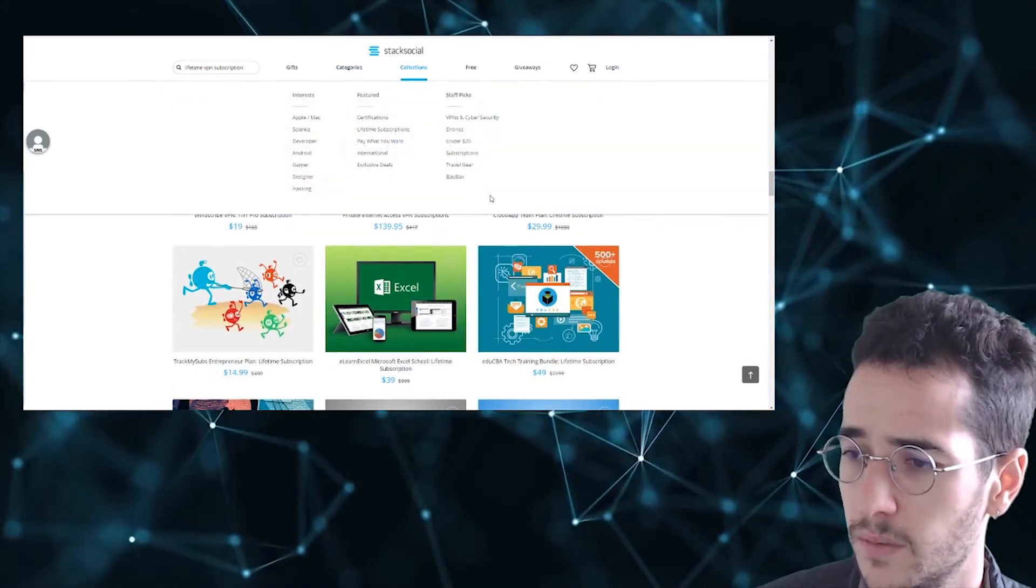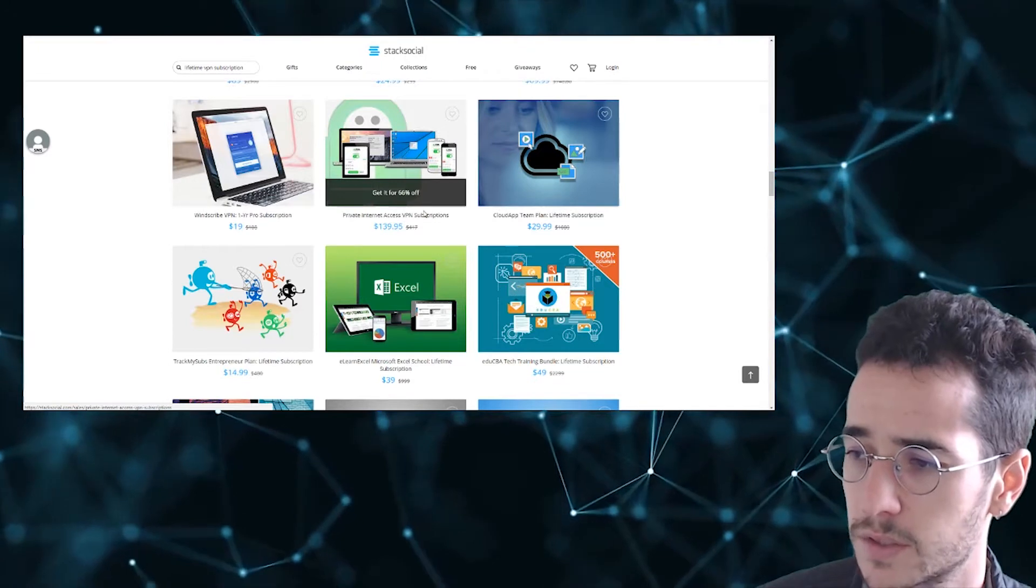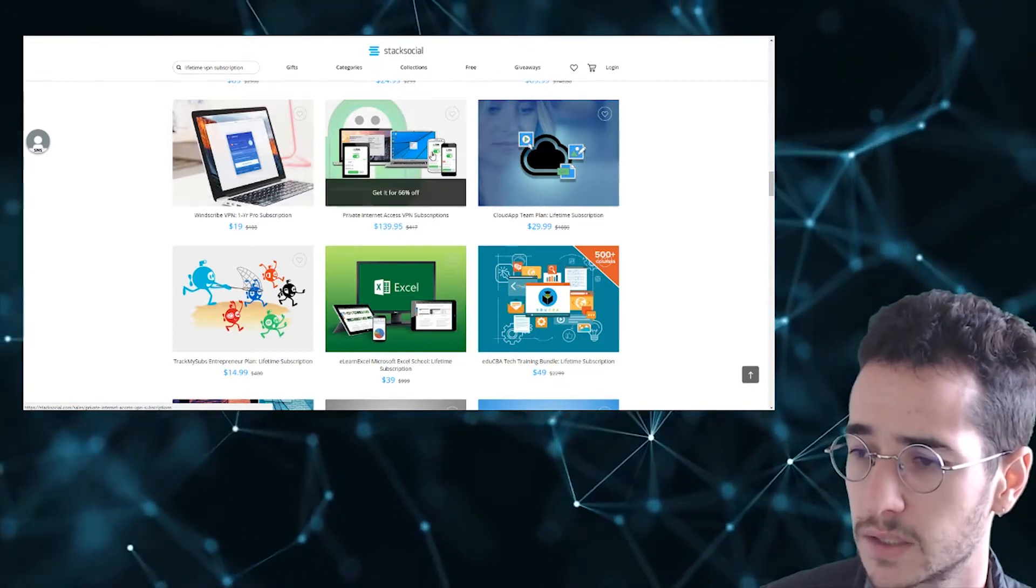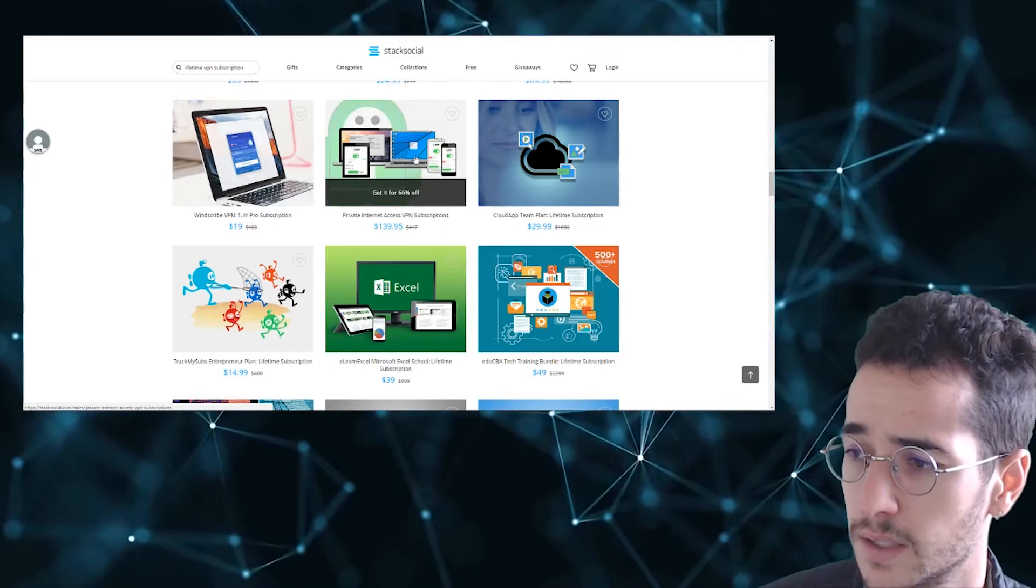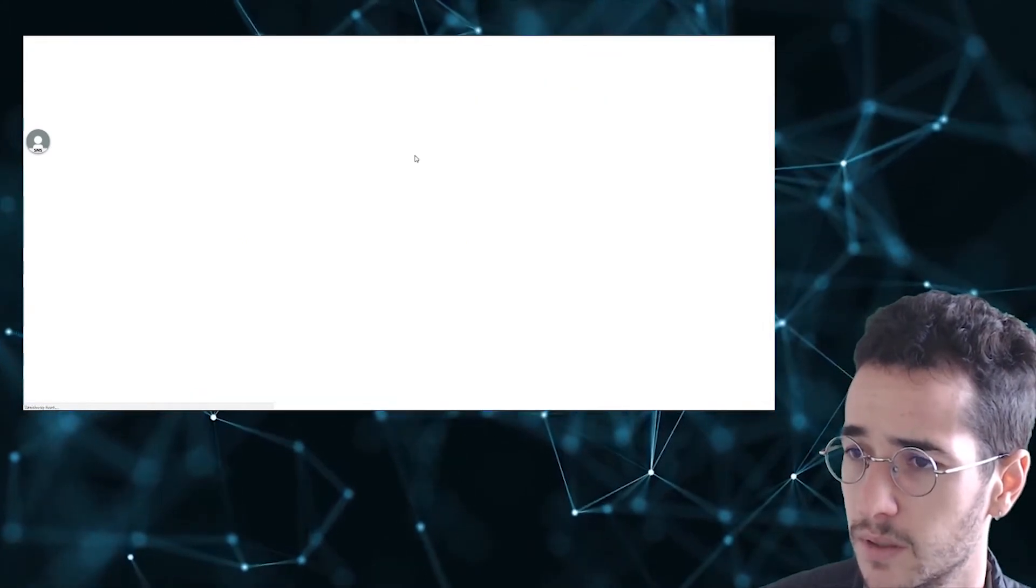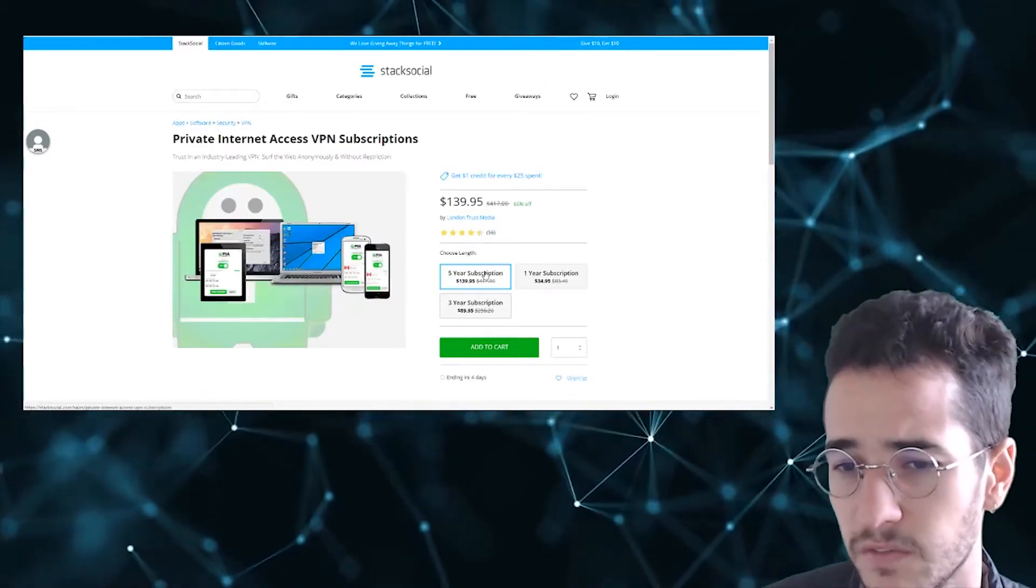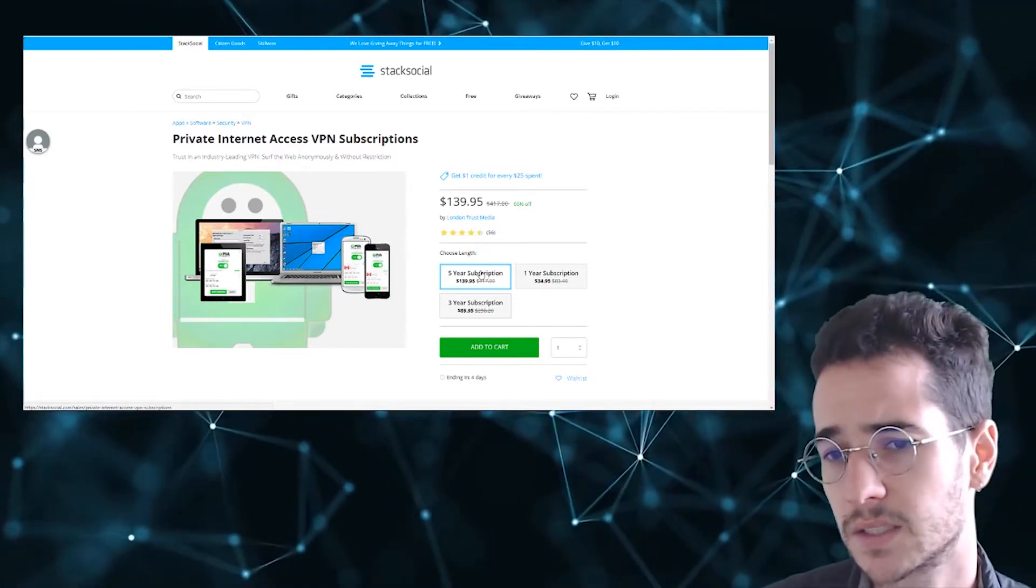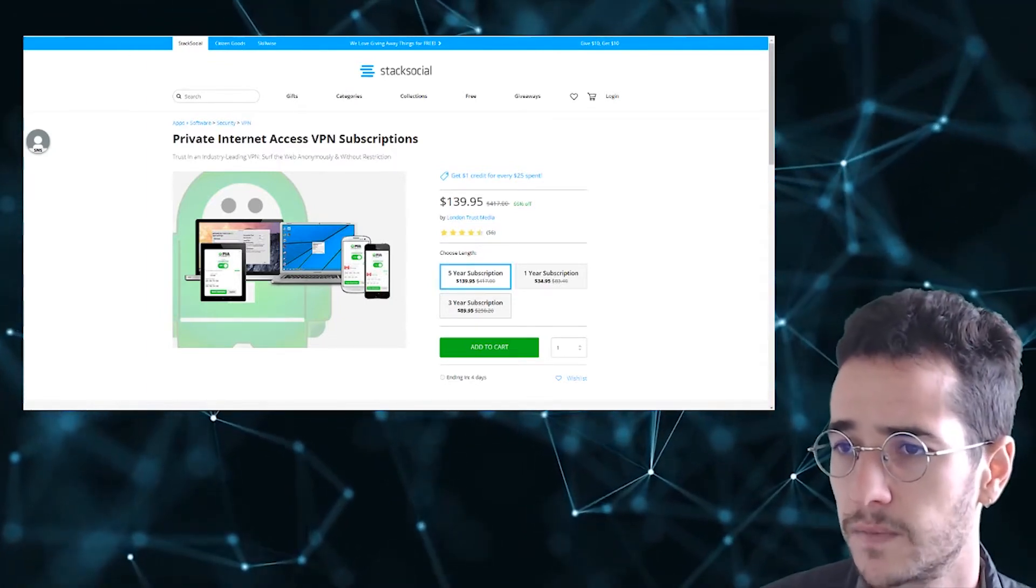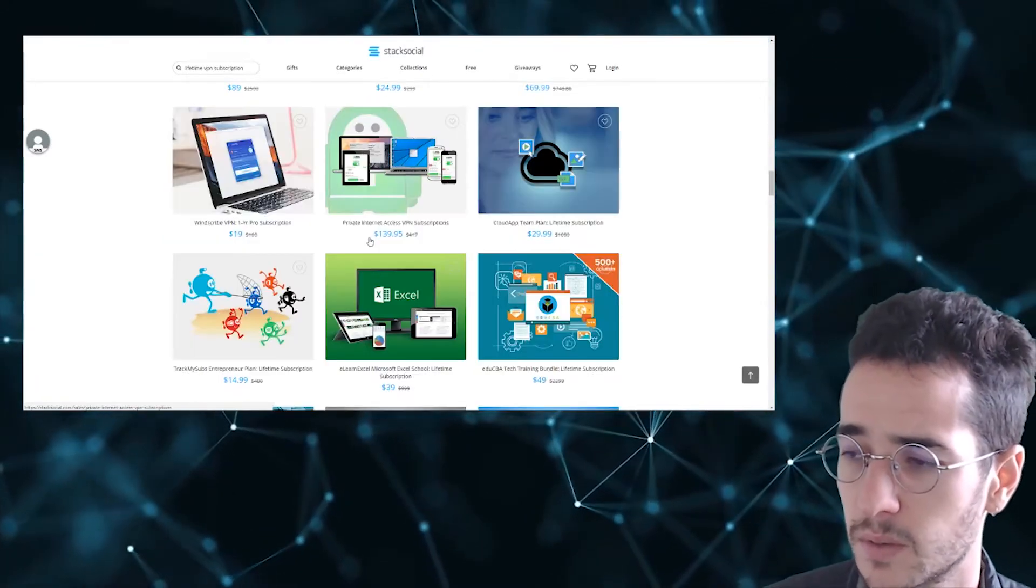Now here we have an interesting offer. We have $139 for Private Internet Access, for a, let's see here, is this going to be lifetime? Let's go ahead and check that out. It looks like it's going to be a five year subscription. So even with something like Private Internet Access, which I consider a top tier VPN, you're not going to see that unlimited subscription model.